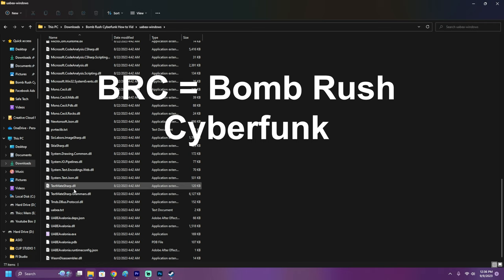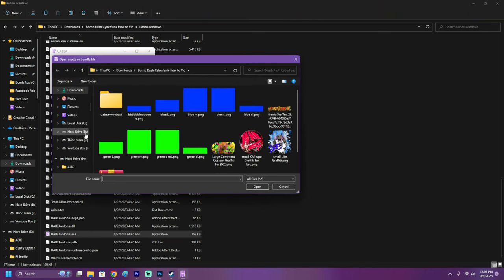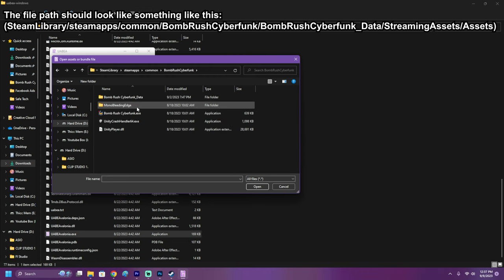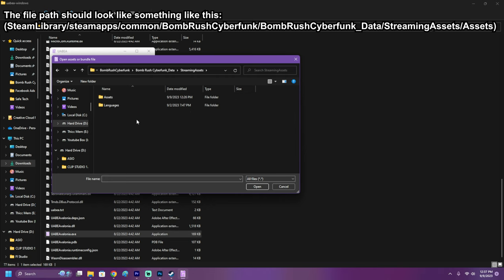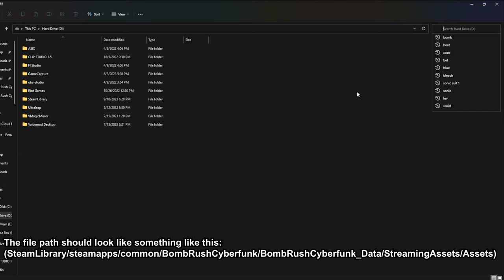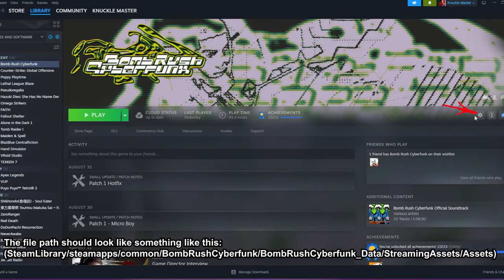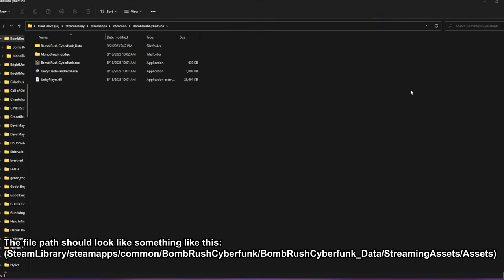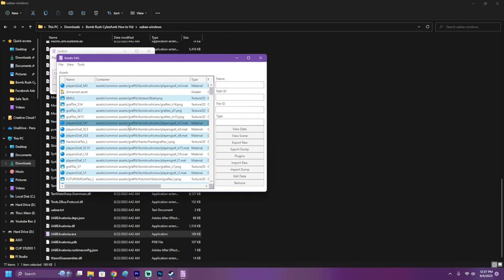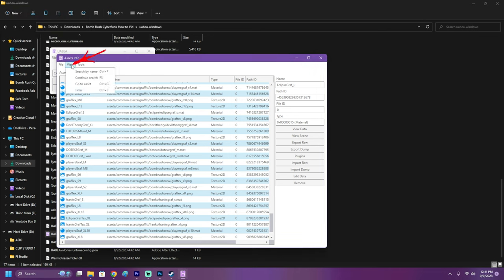Now it's time to set up our custom graffiti for BRC. Go to the folder where your program is and select UABE.exe. A small window will open. Then go to File > Open and navigate to where your Steam games are located — mine are on my hard drive. Go to Steam Library Folder > SteamApps > Common > BombRush Cyberfunk > BombRush Cyberfunk_Data > StreamingAssets > Assets, and finally scroll down until you see 'graffiti' and open it. If you don't know where your Steam games are, use the search bar and type 'bomb,' or use Steam > Settings > Properties > Install Files > Browse. After selecting graffiti, click Info to open the Assets window, which shows all textures, shaders, and materials of all graffiti in the game.